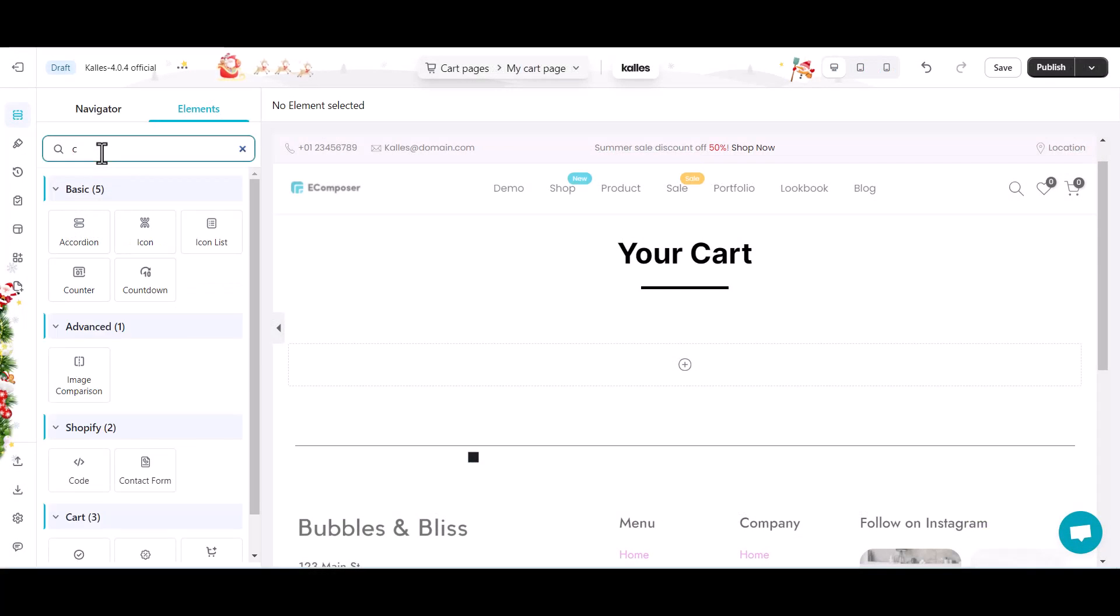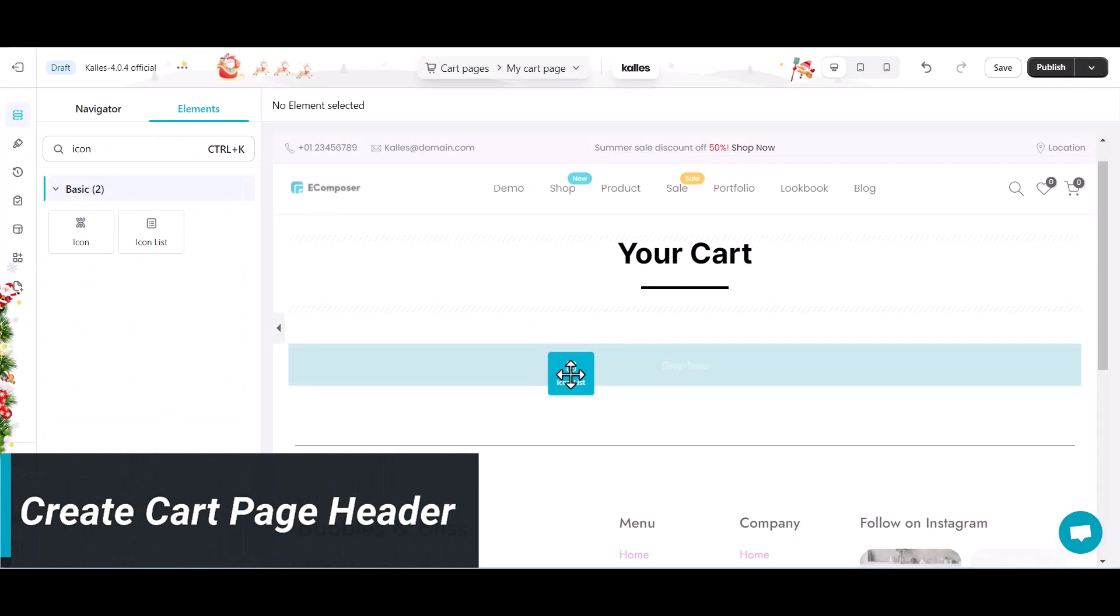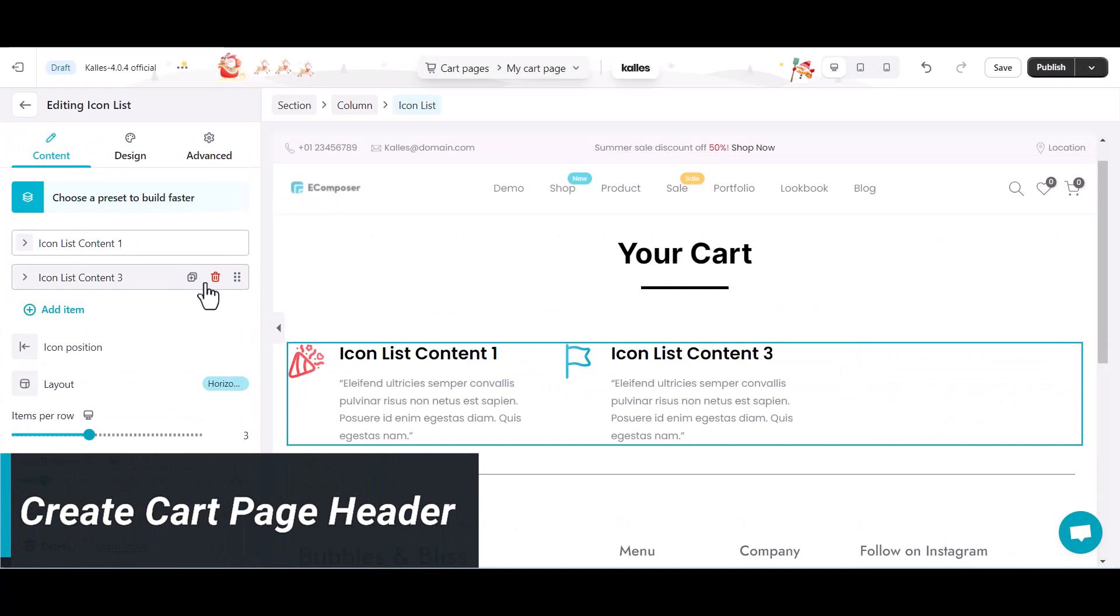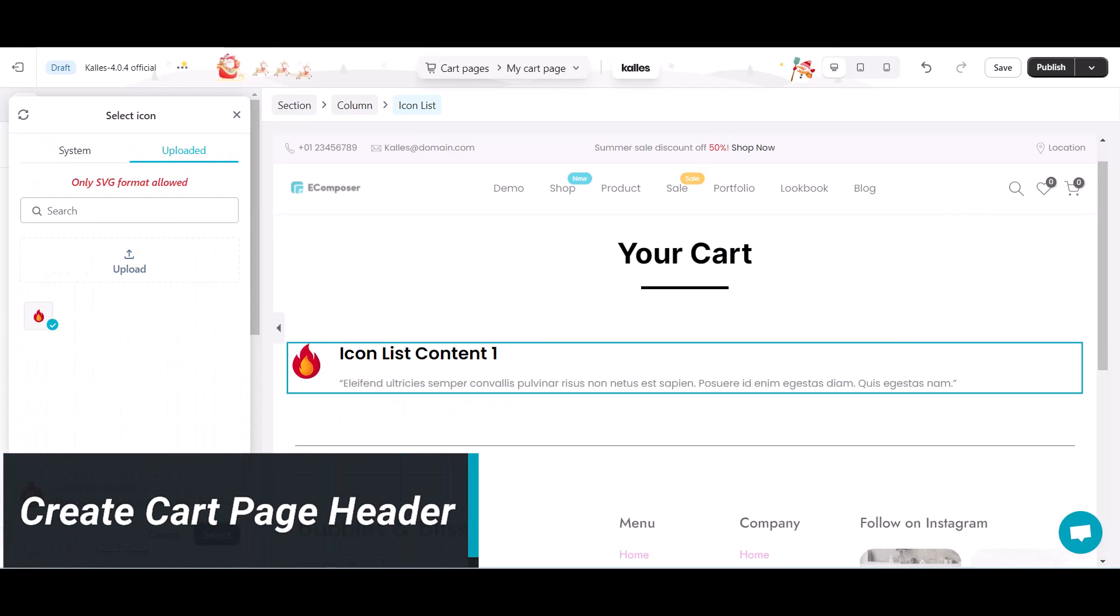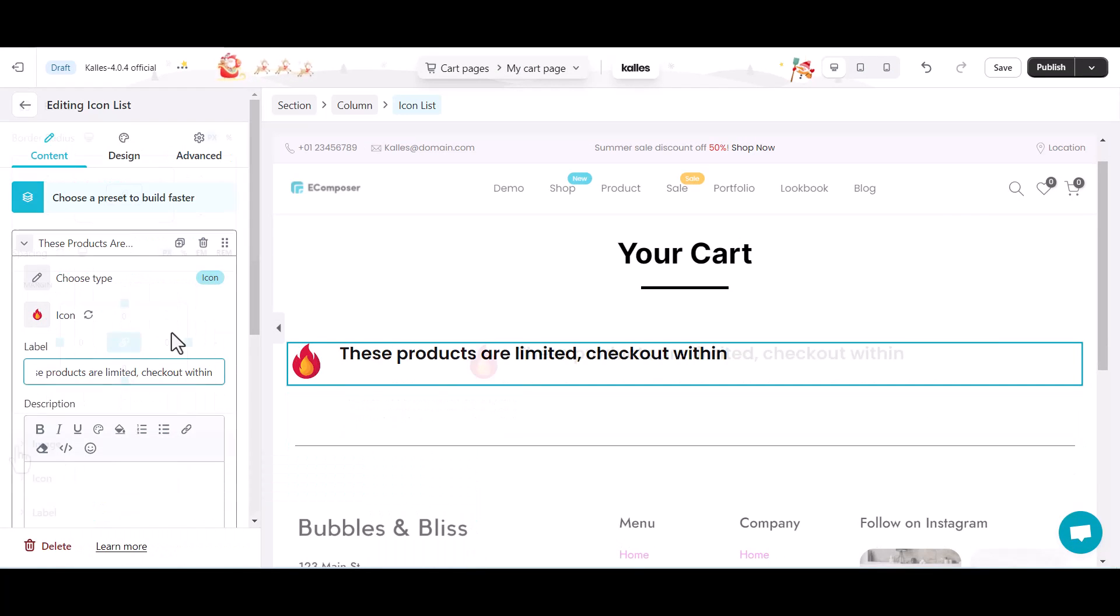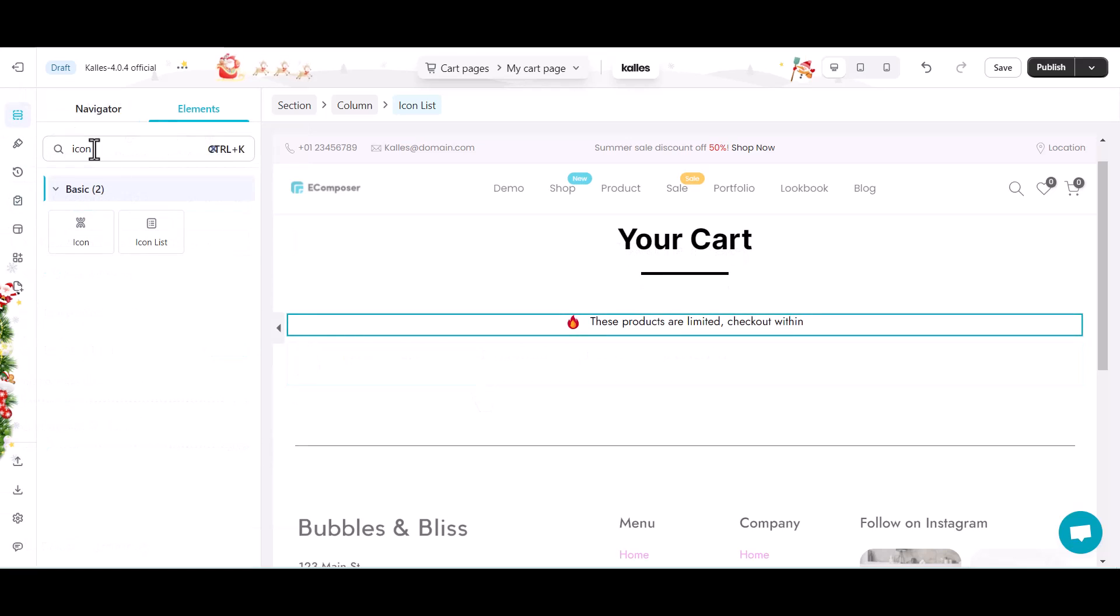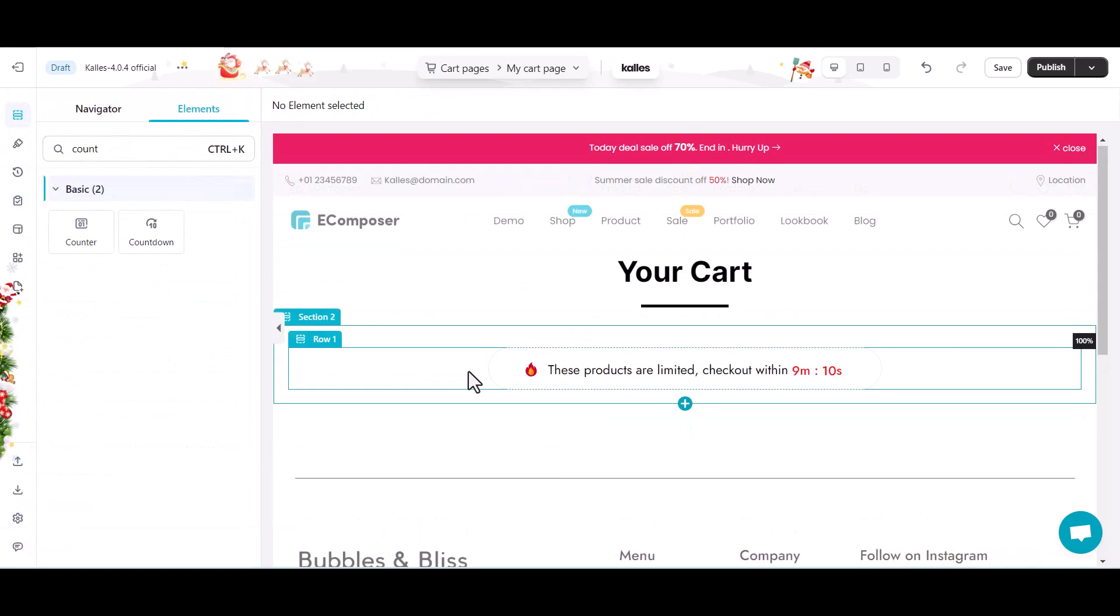Let's go to part one, page header. First thing first, I will add a heading in the notification text to notify the audiences of their limited time to check out. This helps increase urgency and push them to take action quickly.